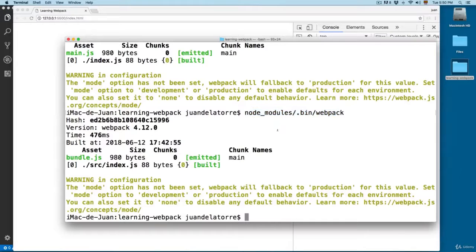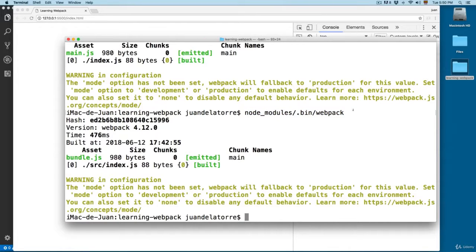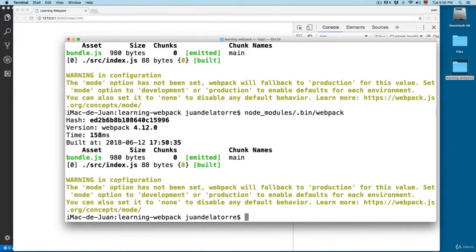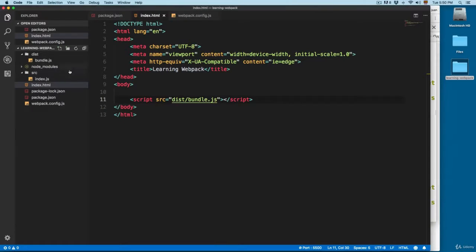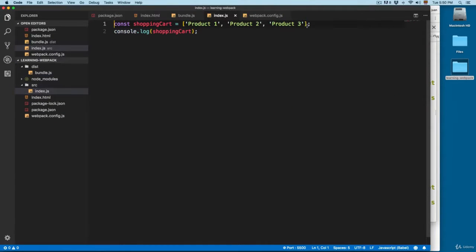At this moment, every time that we want to create a new bundle, we need to type node_modules/.bin/webpack. You can add webpack like this and this is going to create a new bundle. So if you open the index.js...